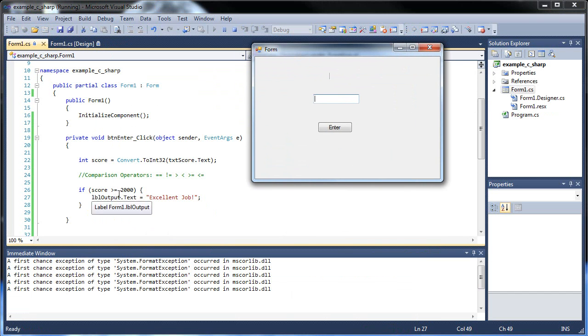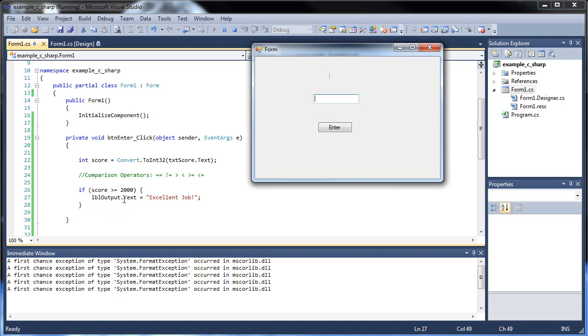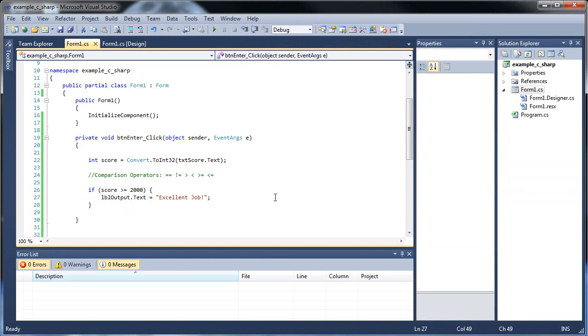So if this runs true, if whatever we type in runs true, then it will execute the code in between the curly braces. So I type 2,200, we get an excellent job. That's pretty cool. So allow me to close this.